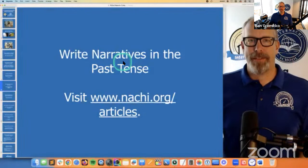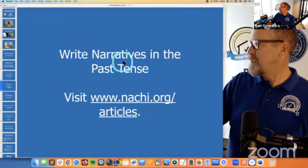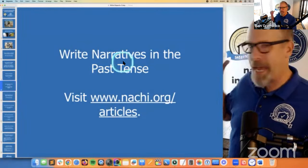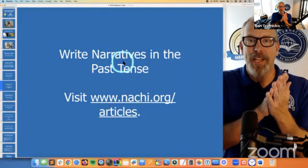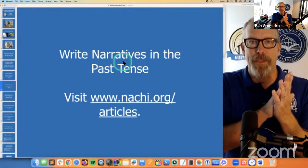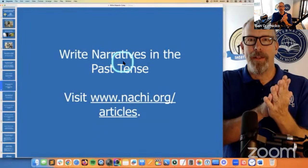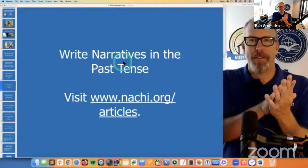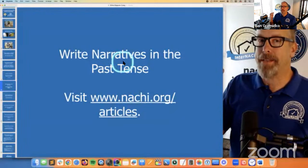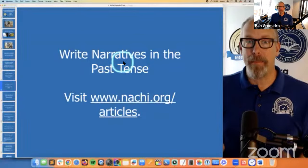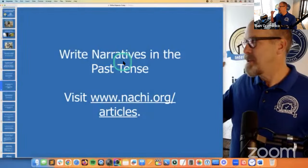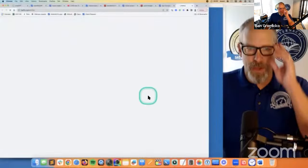Write those sentences in the past tense — never write in the present tense. Write in the past tense because your observations are in the past. The condition of the home is behind you. You are not writing a document that conveys that the roof system is currently in good shape. Everything is in the past. You're required to report upon things you observed during the inspection at the time of the inspection: 'I observed indications of said defect.'